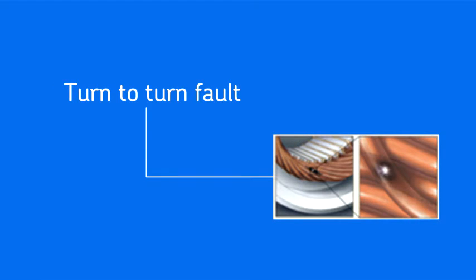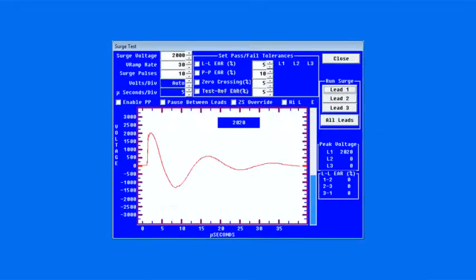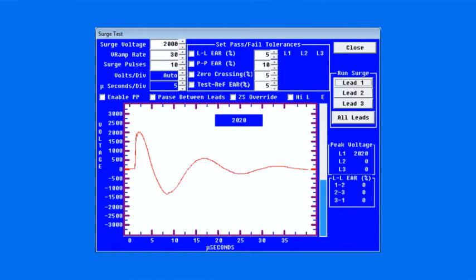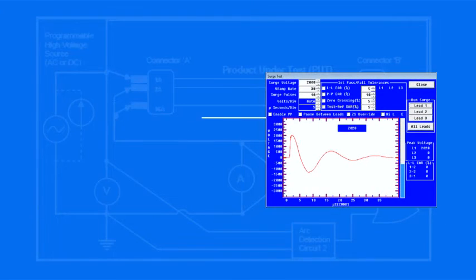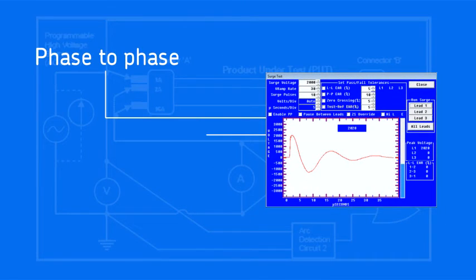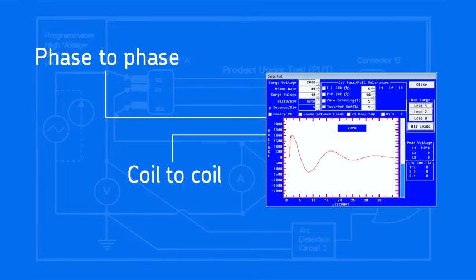The most common insulation failure is between turns of wire that are next to each other in the same coil. This is called a turn-to-turn fault. The surge test is the only test that can reliably test turn-to-turn insulation. The surge test also finds phase-to-phase and coil-to-coil faults in the stator windings.